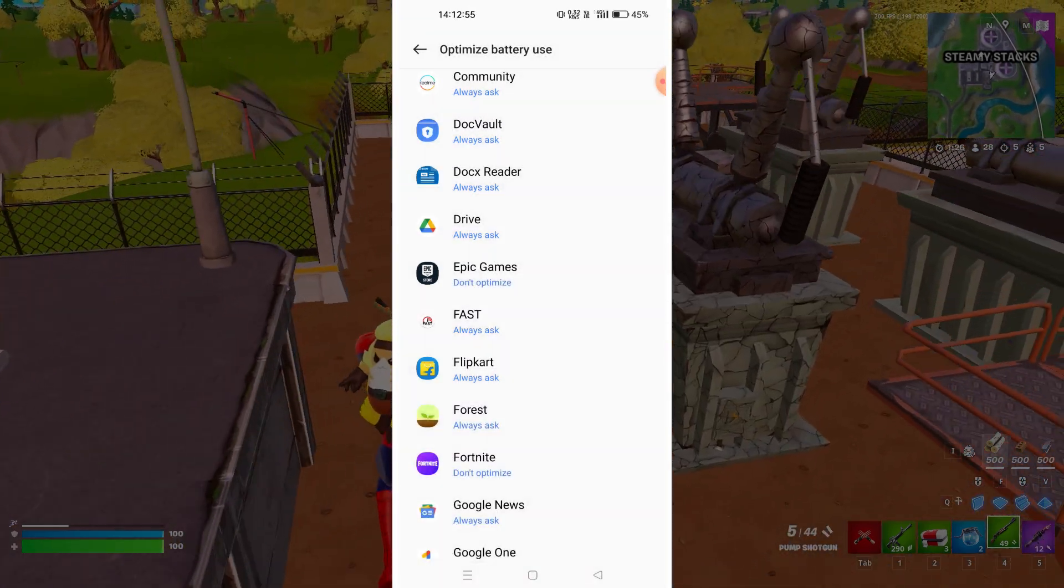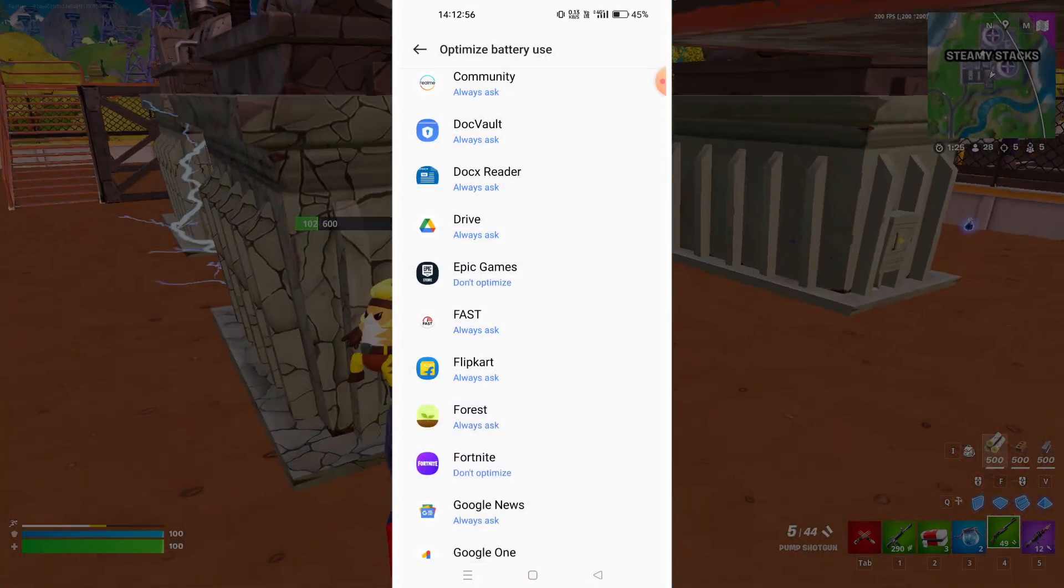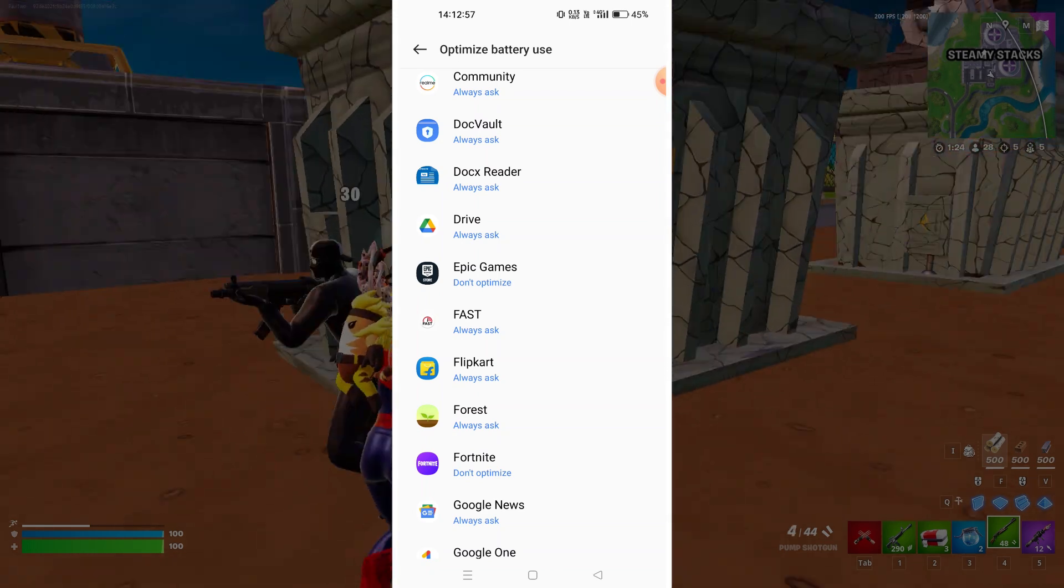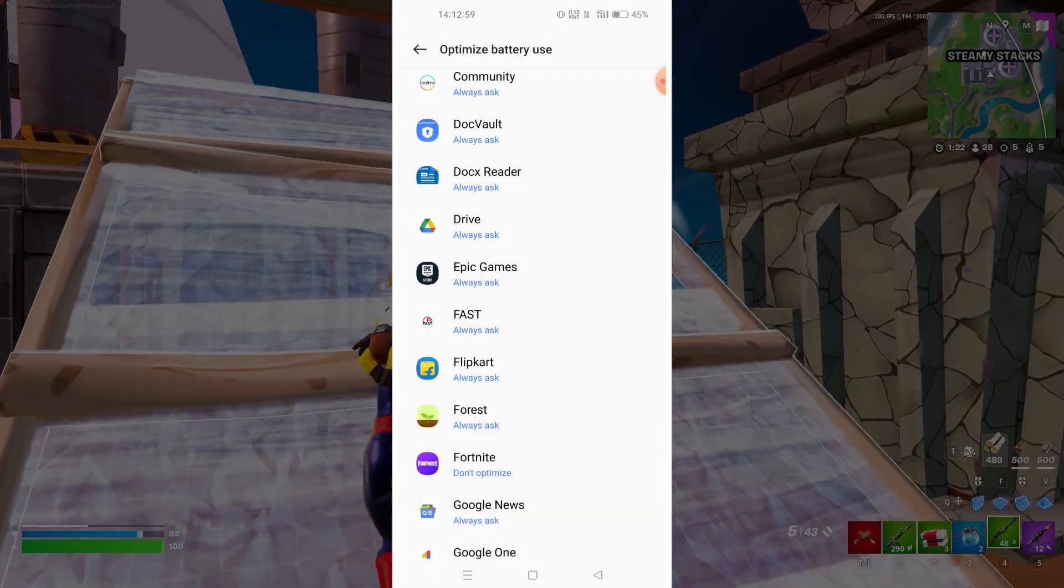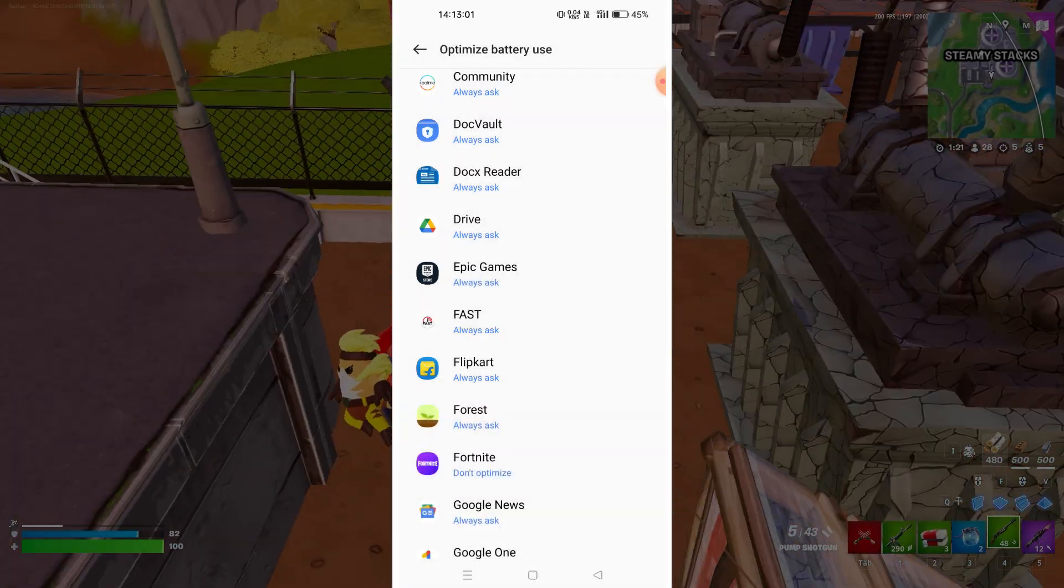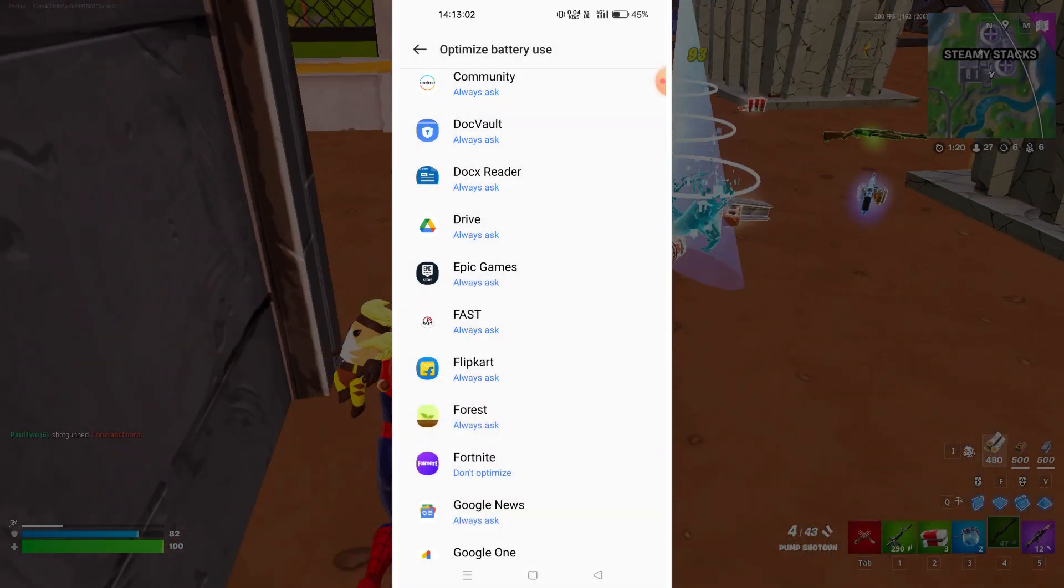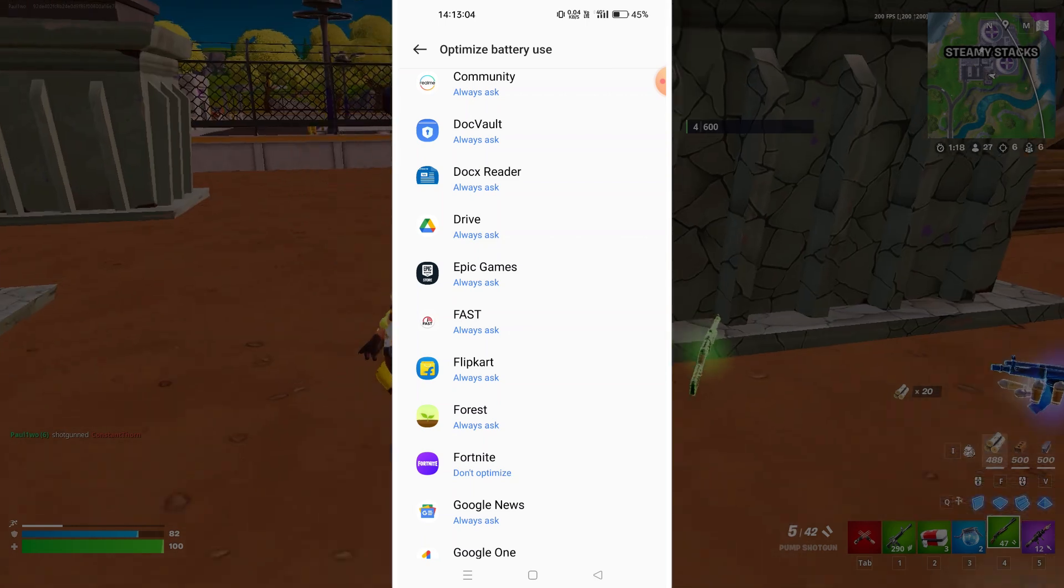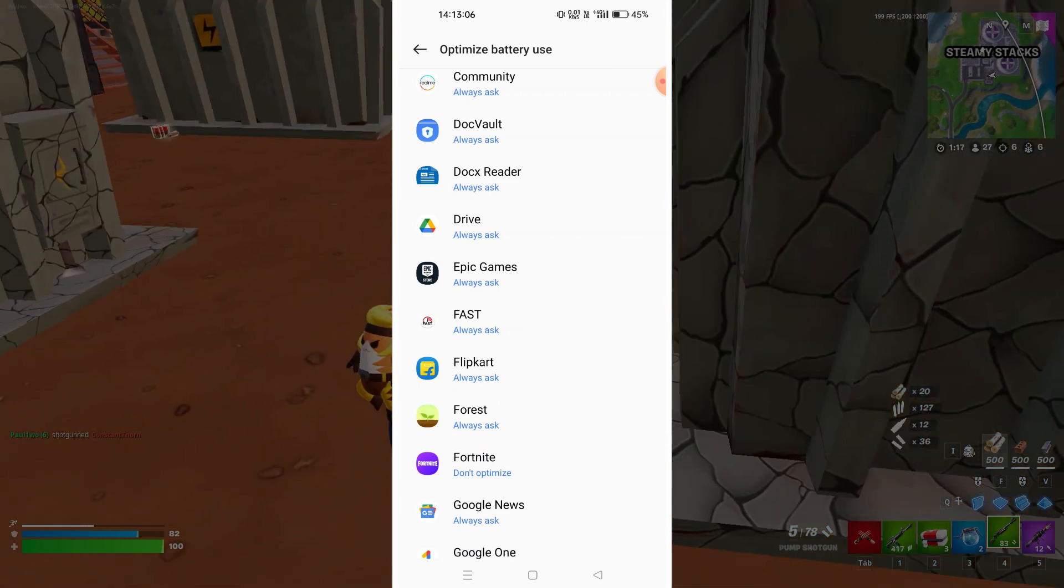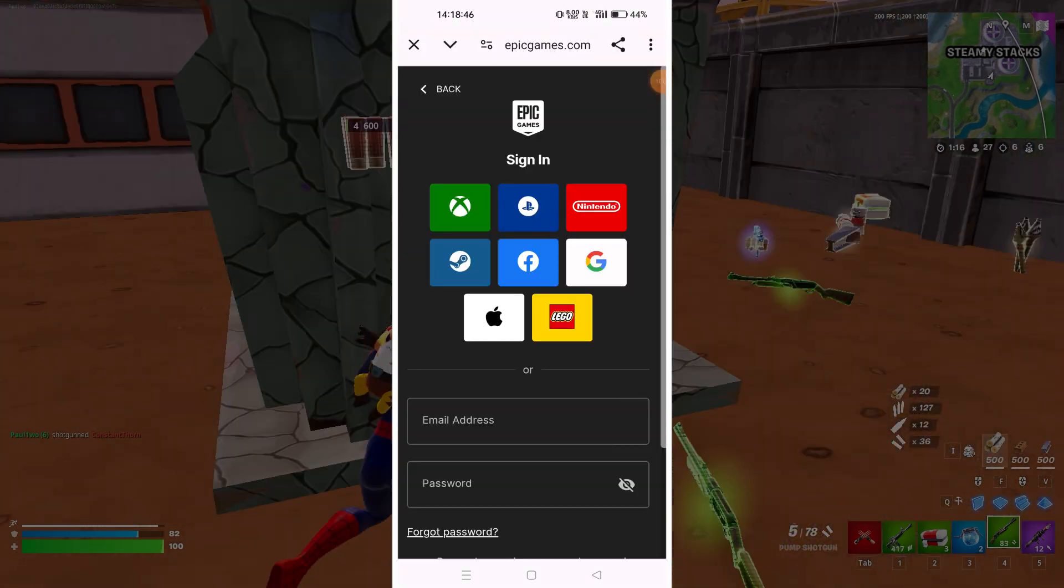Be very careful to note that don't optimize is selected for Fortnite. Next step, click on Epic Games, choose don't optimize again. But generally it's not required for you to not optimize the Epic Games launcher. You can choose this as always ask also. But Fortnite it is mandatory. Make sure this is don't optimize. Once this is done you go back.